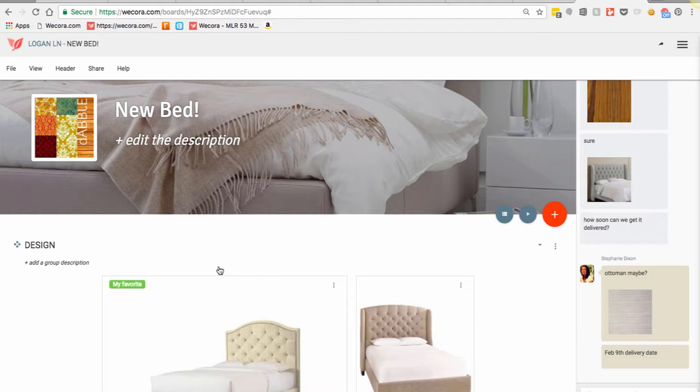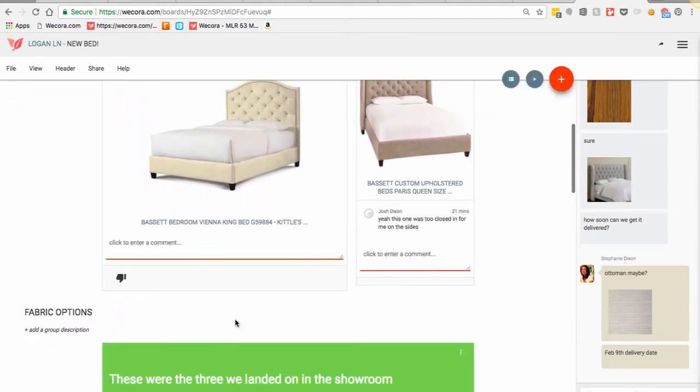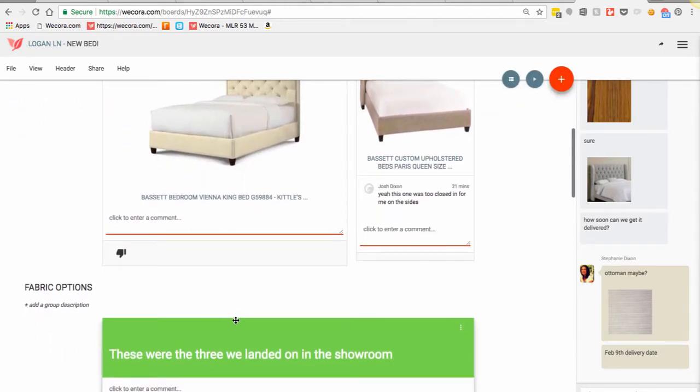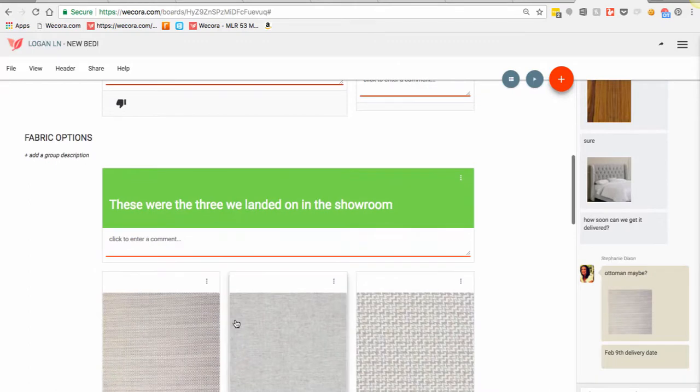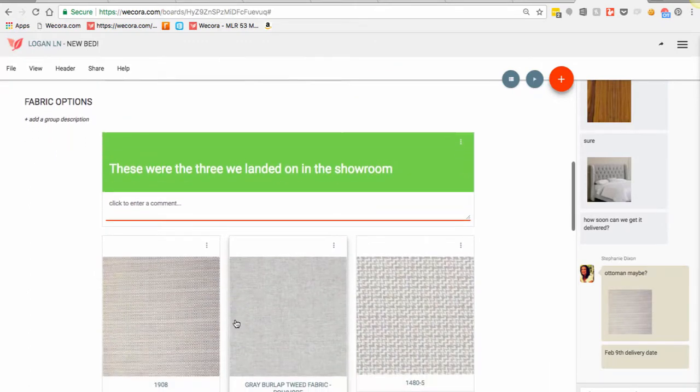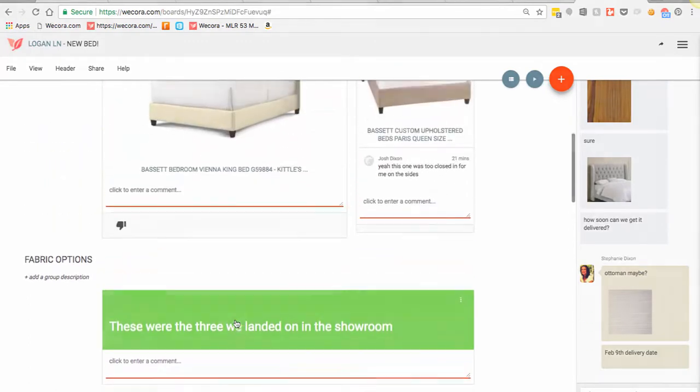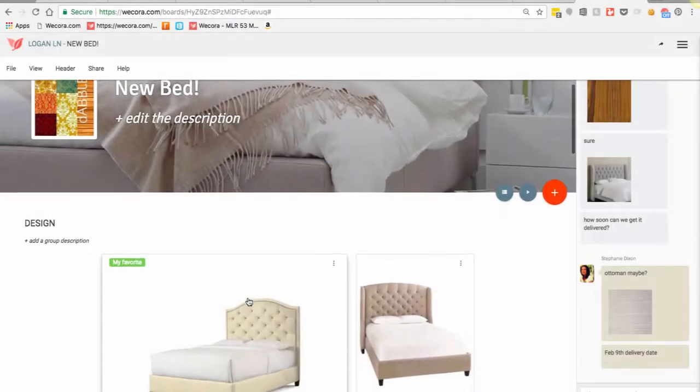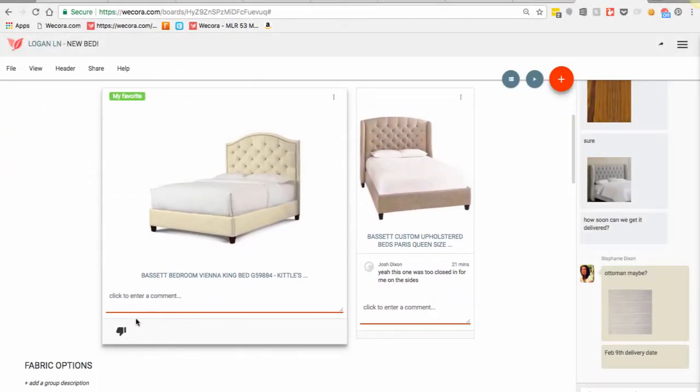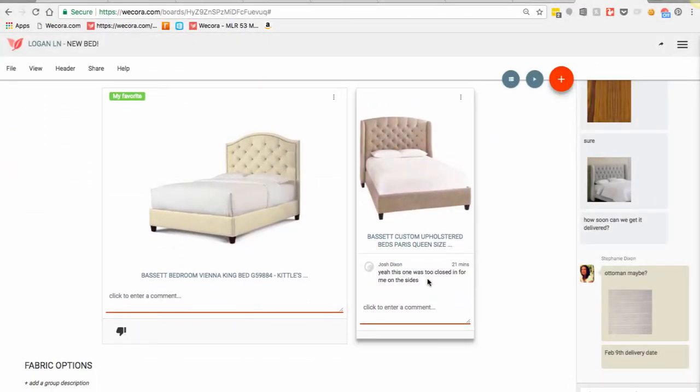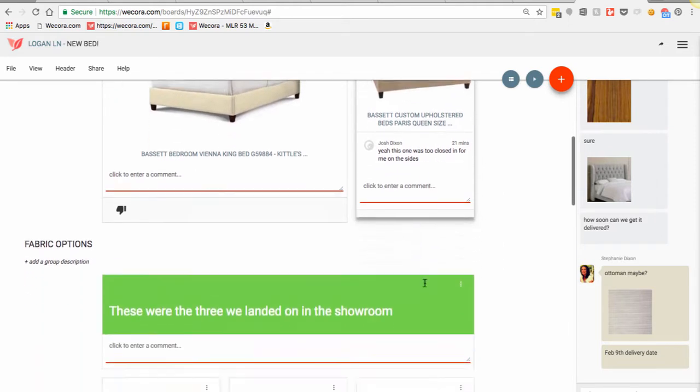We've been going back and forth trying to design our bed. In the last video, I created this board for him just so he could really see all the details that I had talked about with him while in the showroom. So just wanted to follow up and give you guys a real life example of how we're incorporating WeCora into our everyday lives.